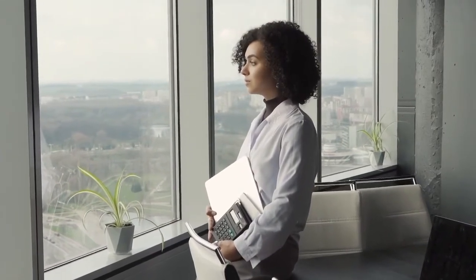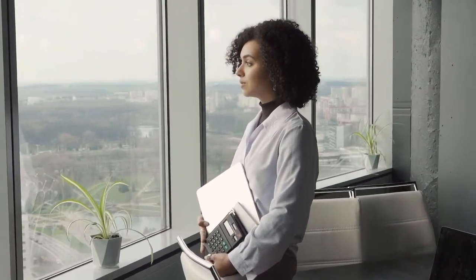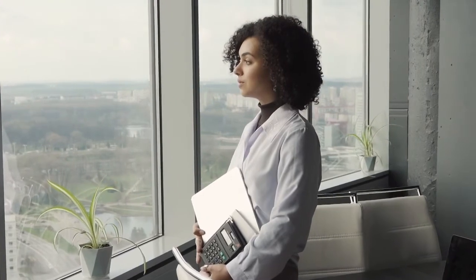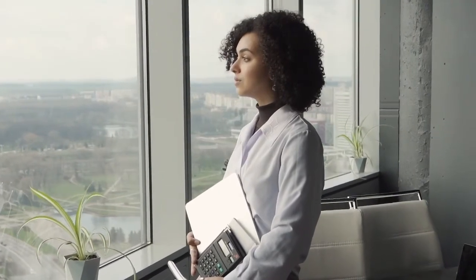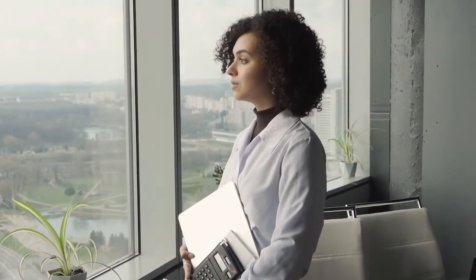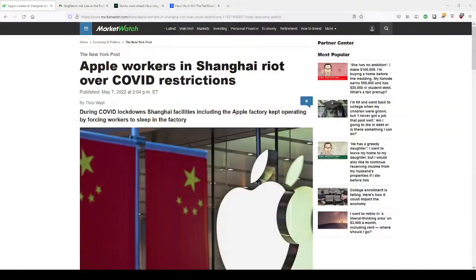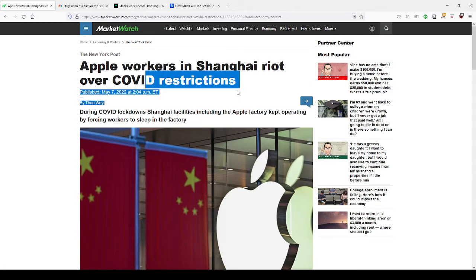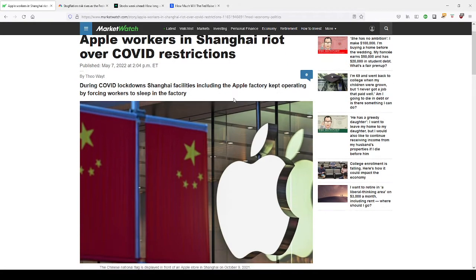There's going to be a lot of workers that are going to be transitioning, of course, working at home and doing different things. But this economy is going to be into a slowdown. Looking at it, we have Apple workers in Shanghai, according to MarketWatch.com, rioting over COVID restrictions. The health crisis has continued to shut down facilities in Shanghai, including the Apple factory.